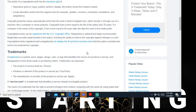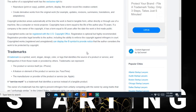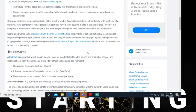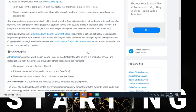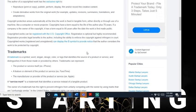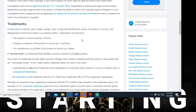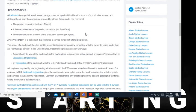Copyright protection arises automatically at the time the work is fixed into tangible forms, either direct through use of a machine like a computer, projector, or movie projector. Copyrights have a term equal to the life of the author plus 70 years. If a company is the owner of the copyright, it has a term equal to 95 years after the date the work is first made public.